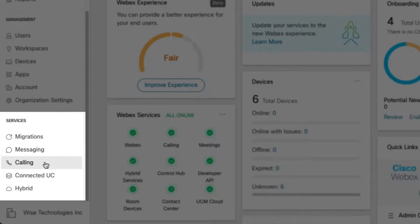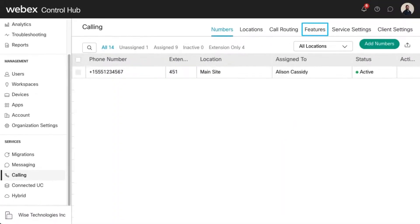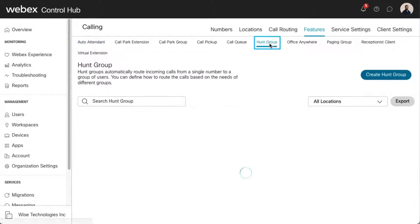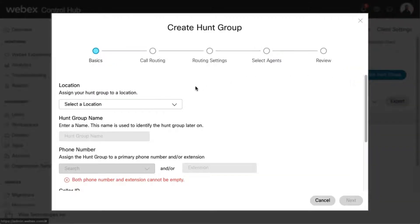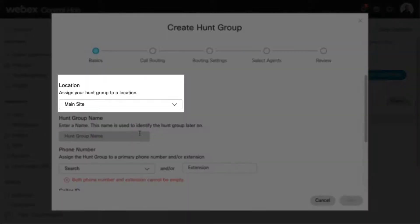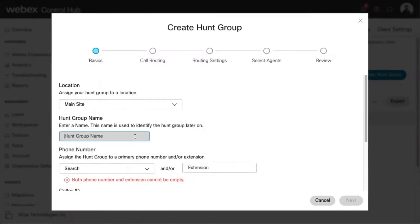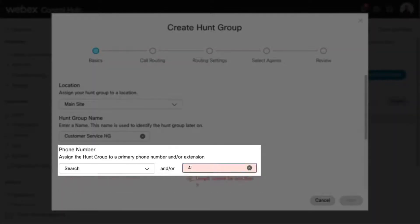Go to Services and then choose Calling. Select Create Hunt Group. This pop-up walks you through setting up a hunt group. Enter the basic information for the new hunt group here, including the location you would like to assign the hunt group, a hunt group name, which will be used to identify the hunt group later on, and assign a primary phone number and/or extension to the hunt group.